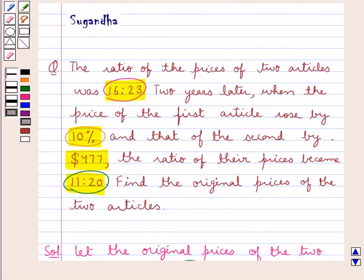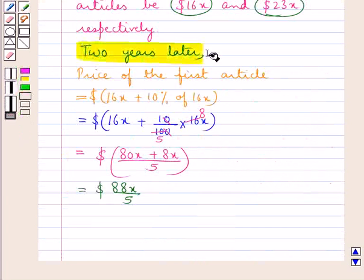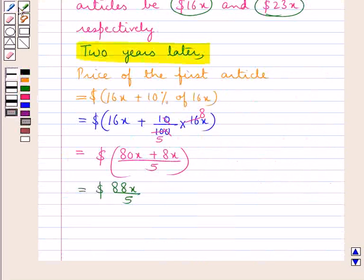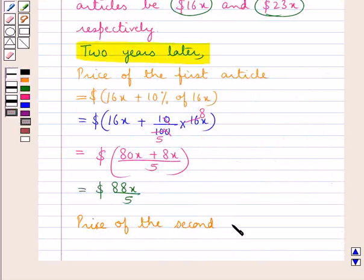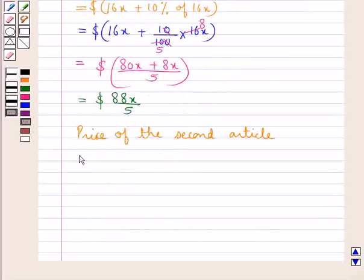Now, two years later the price of the second article rose by 477 dollars. So two years later the price of the second article is given by 23x plus 477 dollars.